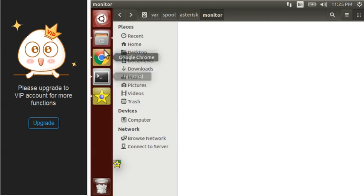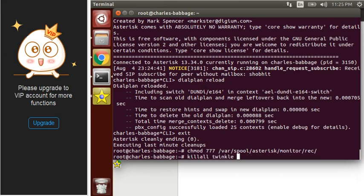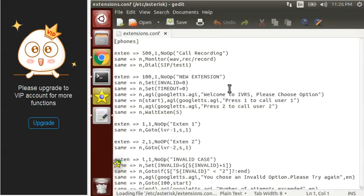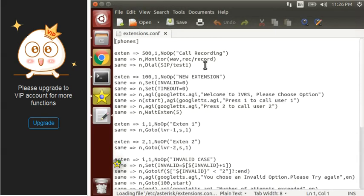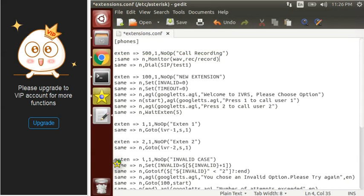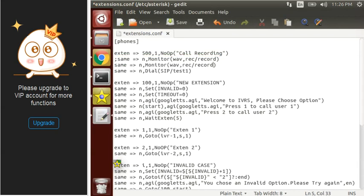Now let's do this for MixMonitor. The syntax for MixMonitor is quite different. Let's copy this. For MixMonitor, the syntax is like: your file name with extension, and then MixMonitor.